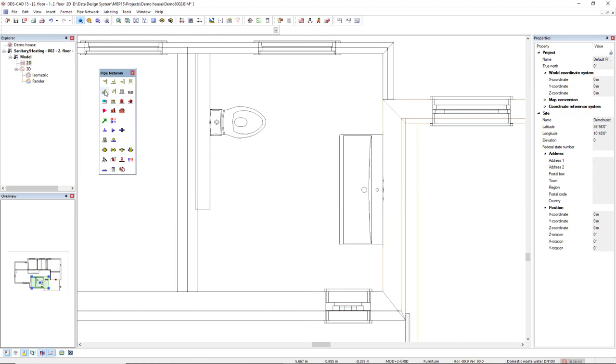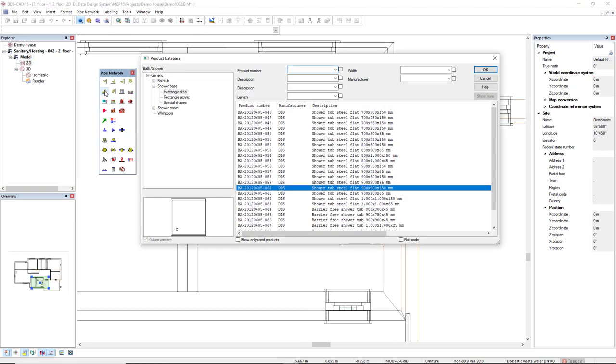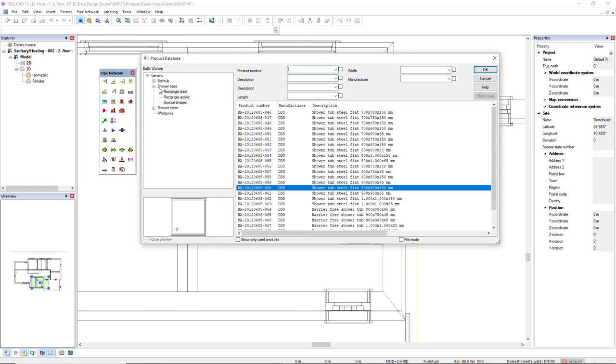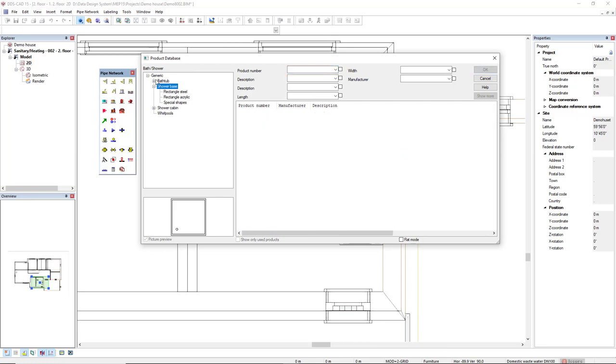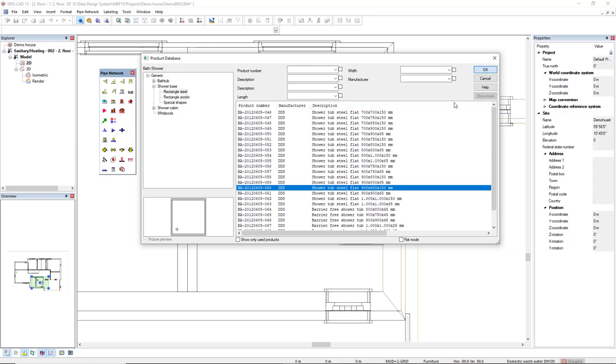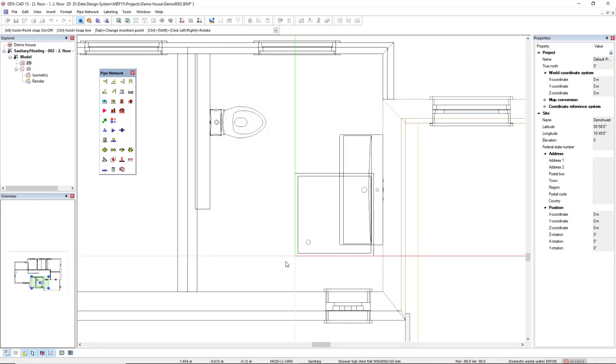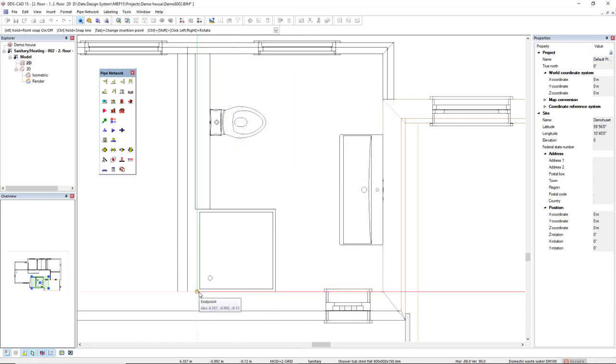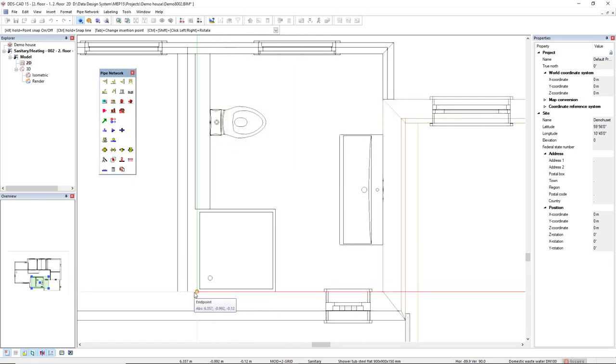Next, I will come to Bath Shower so I can open this category Shower Base. We also could insert a bathtub. The subcategory I will open is the Rectangle Steel and I will select this size of 900 by 900 by 150 mm. Don't care about the placement, it's already correct, and I will insert here in this lower left corner.